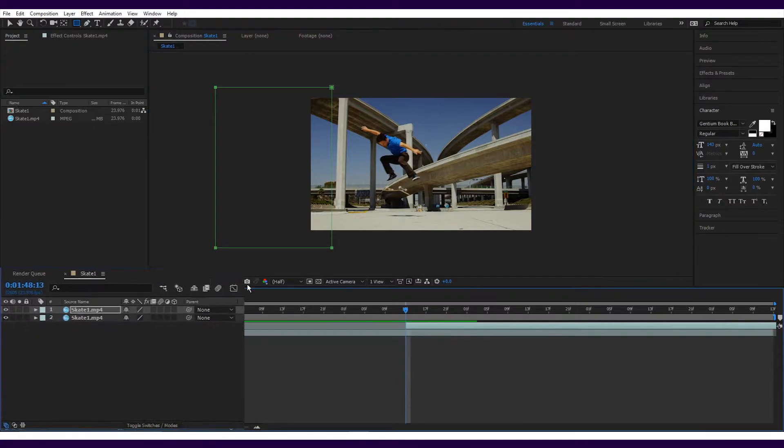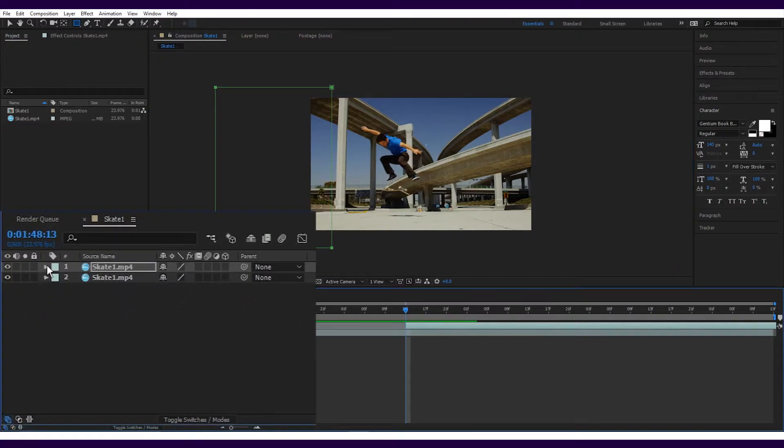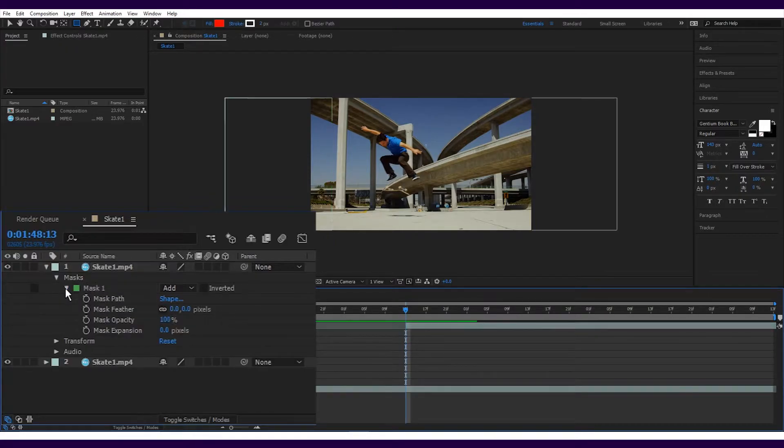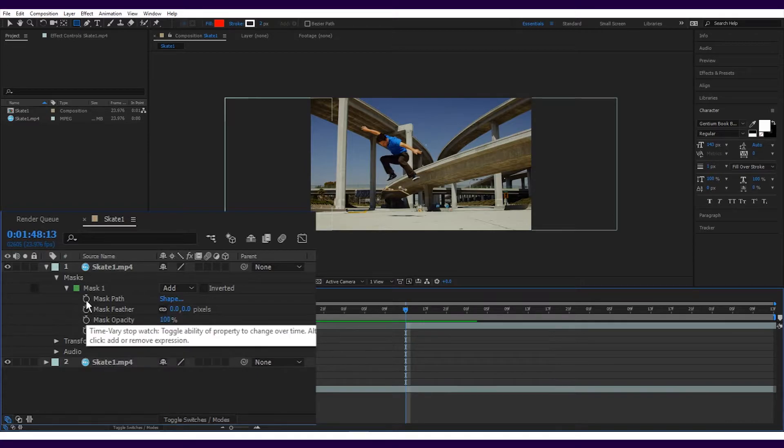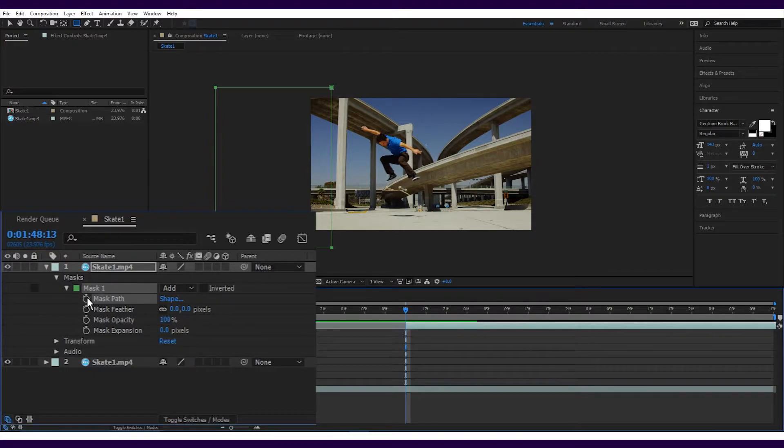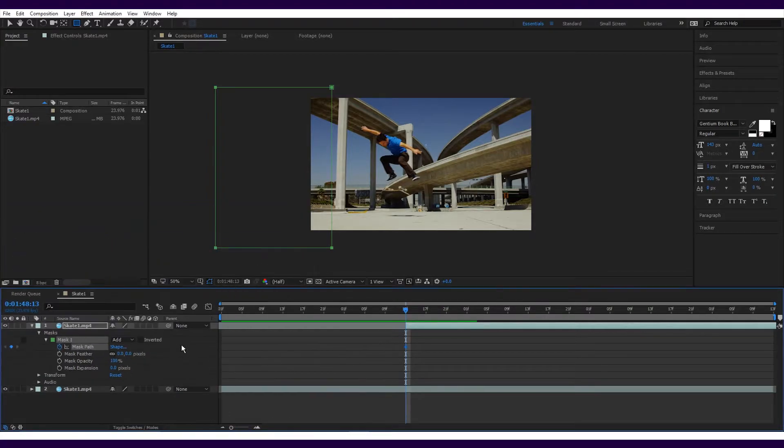To do this, simply click on the expand arrow for the top layer with the mask on it, then expand the mask itself so you can see all of its options. You can see here that all of the options have gray stopwatches next to them. Whenever you select a stopwatch, it will light up and this will start to create what are called keyframes.